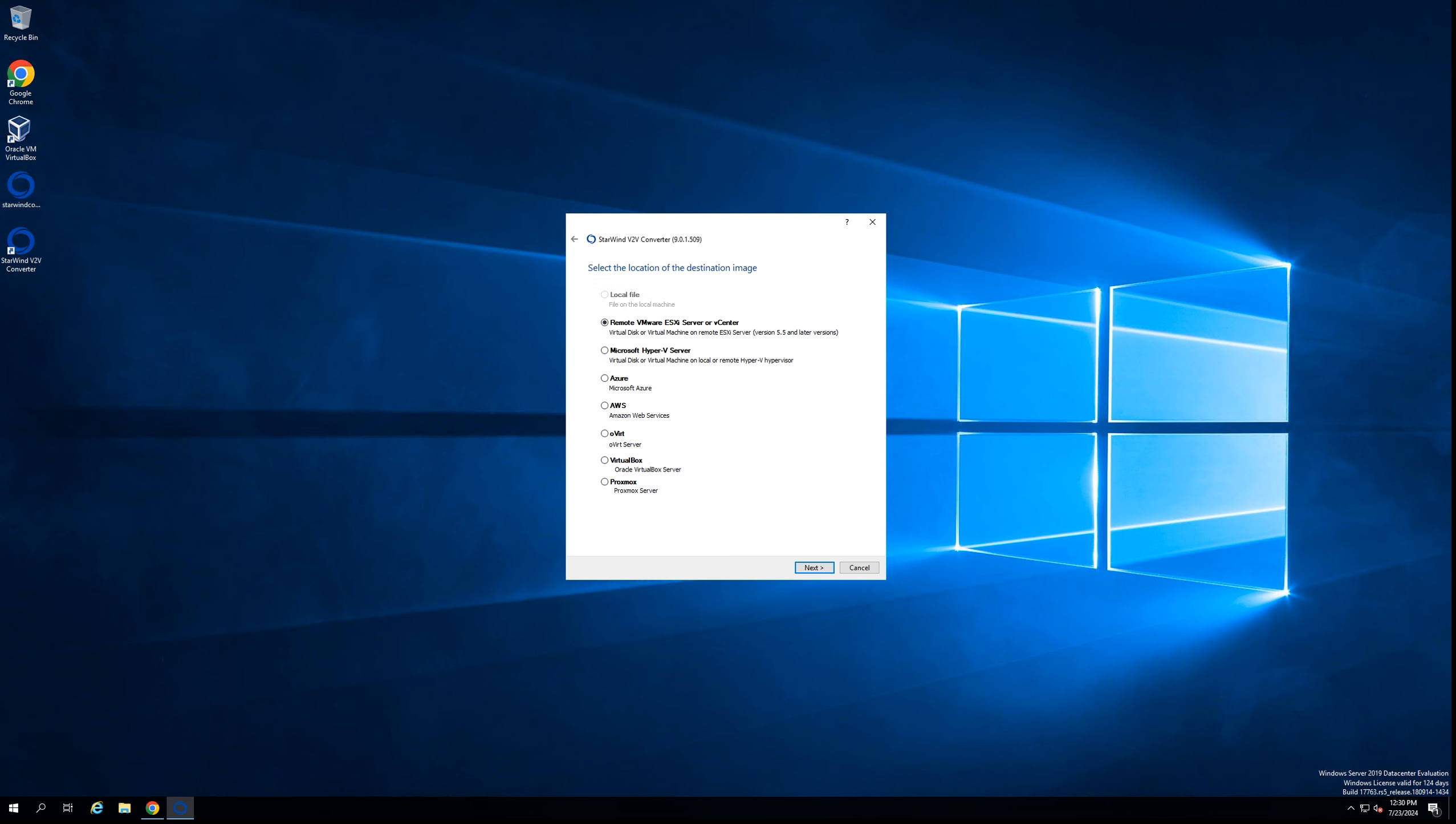The next step is to select the target platform. In my case, I'll be converting the virtual machine to a Hyper-V cluster. Selecting Hyper-V, going to the next step.